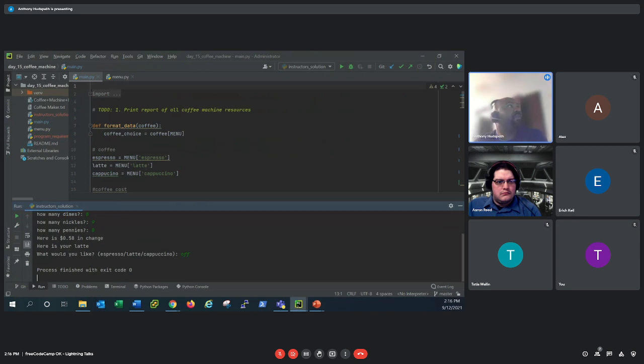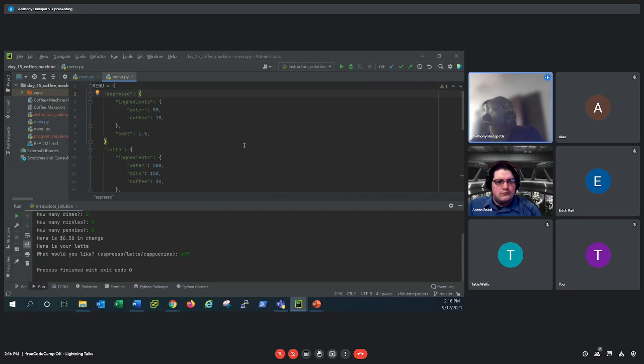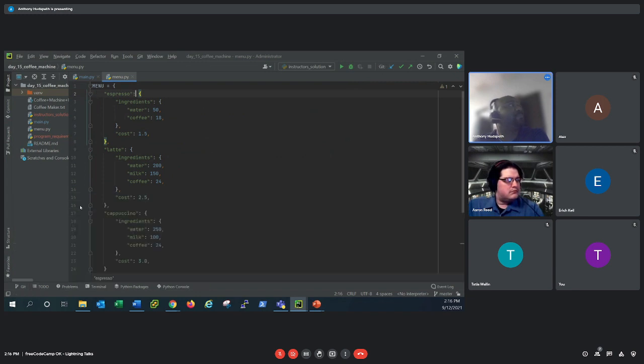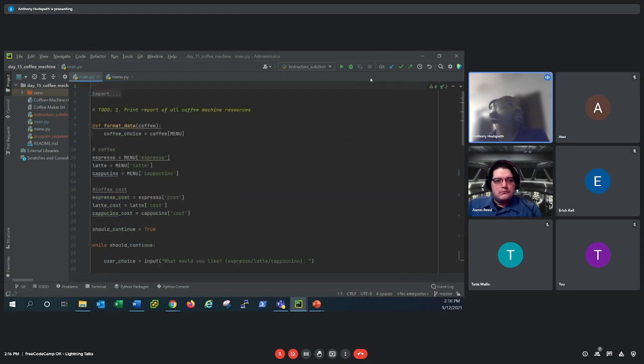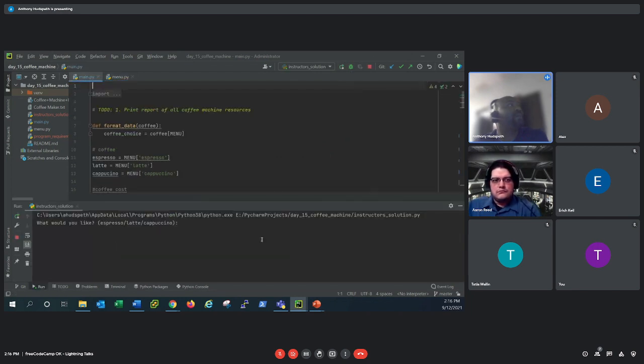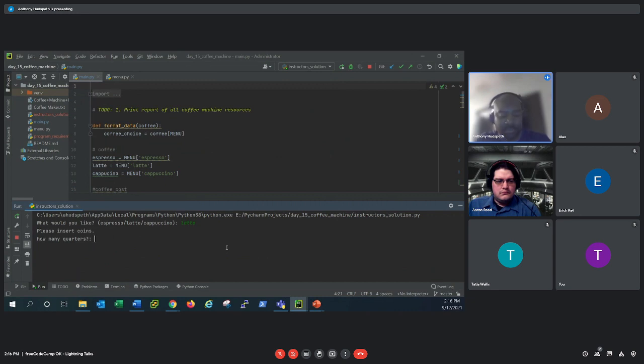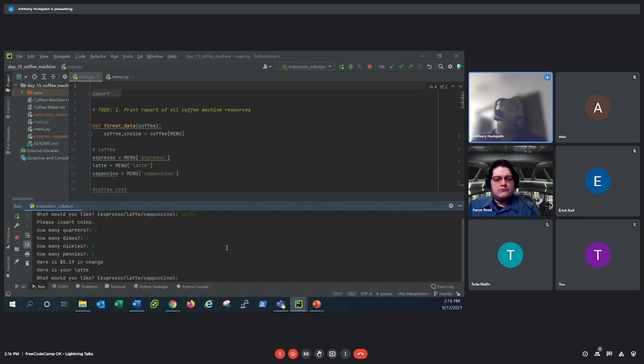Here's one where we did a, it was called a coffee machine program. And as you can see, it's a nested dictionaries. And here's some of the code. Here's an example. You pick a coffee. I insert the coins that you need, just to make sure that we have enough money. And then it tells you the change, gives you a latte, and then you can just turn it off.